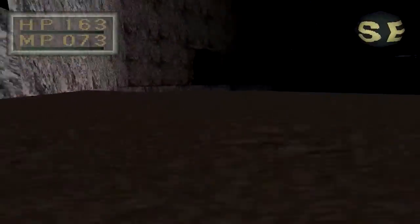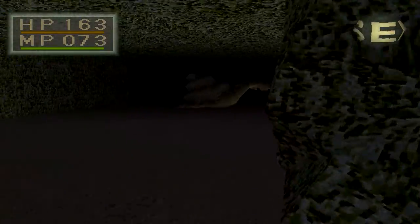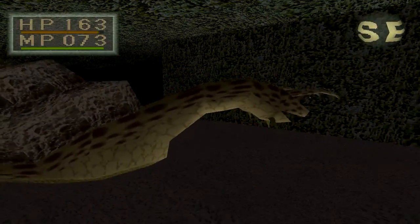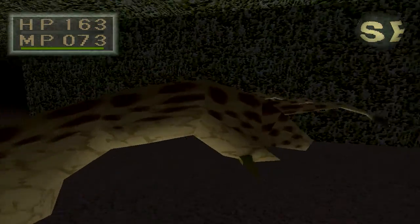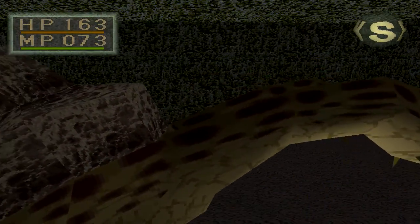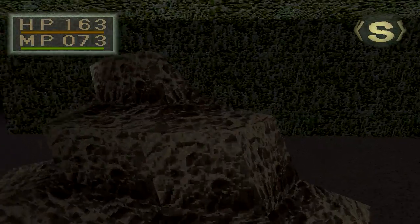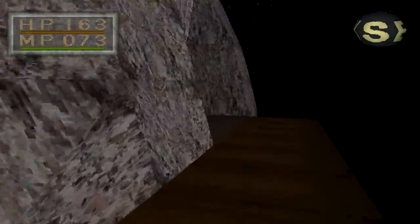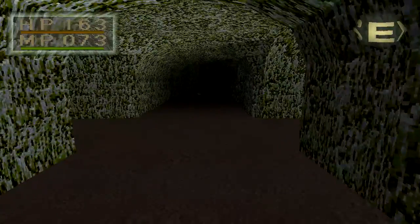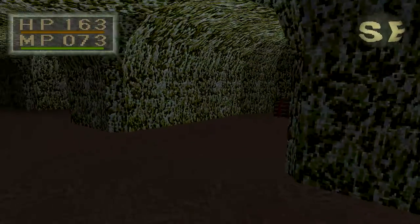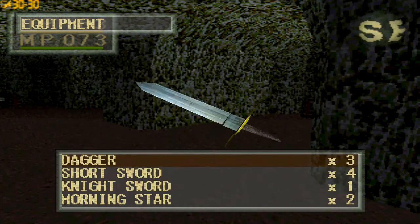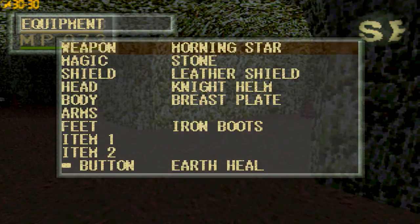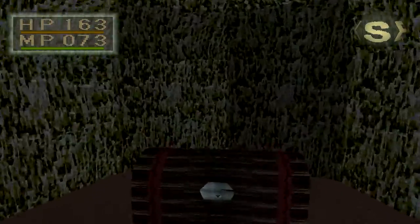We're going back into this cave. Hopefully the snail didn't respawn. No it did, dammit. It wasn't in a bad position this time though. Why aren't you taking damage? Good boy. We'll go up here.